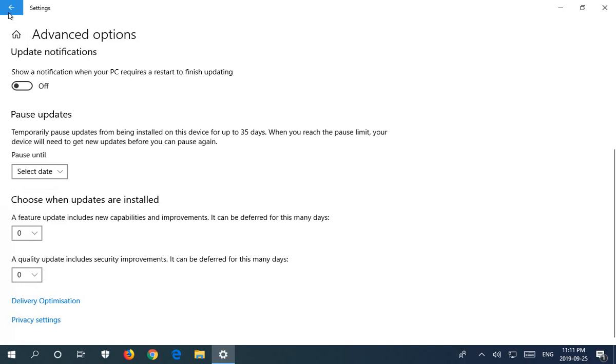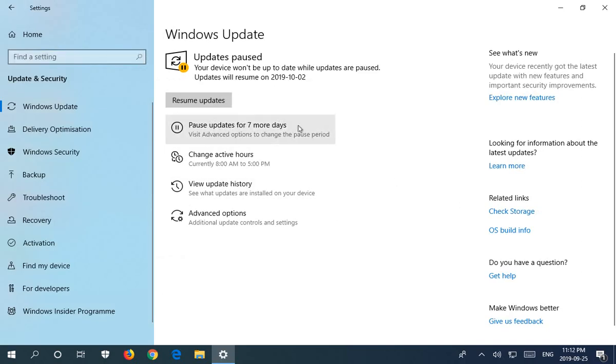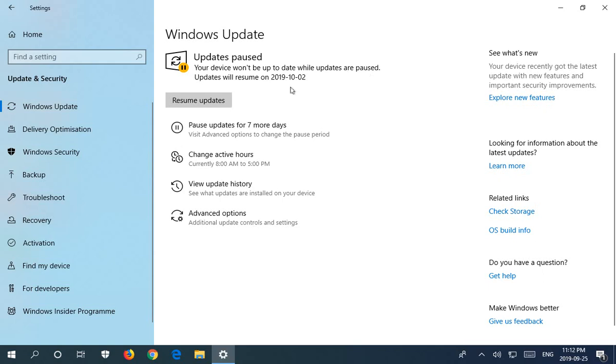Having seen that, let's just go back and I'll show you if you click on the pause updates for seven days what it looks like. It tells you your device won't be up to date while updates are paused, updates will resume on the date seven days from now, and then as you see here it now says pause updates for seven more days.